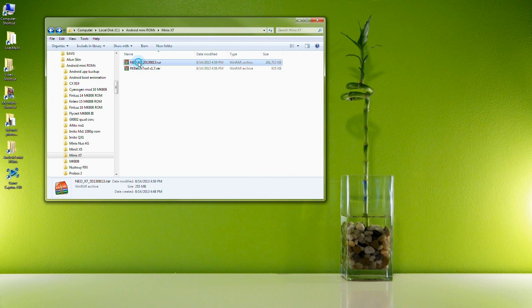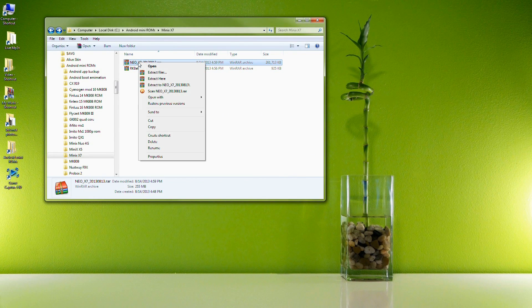Aww yeah! Rivers here with some cool tech and today I'm going to show you how to update the firmware on your Minix Neo X7.